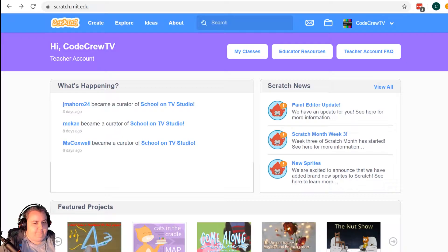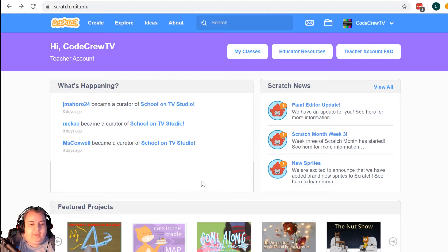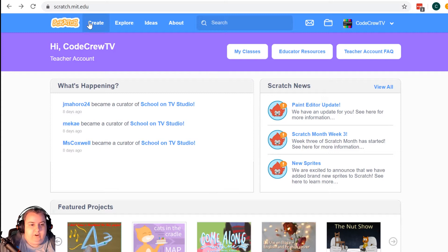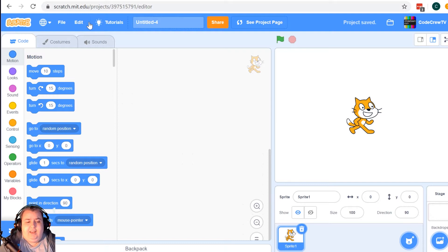Alright, it is time for us to start coding. Our goal today is to build a band with Scratch. We don't have a starter project or any starter code, so we're just going to go to the main Scratch page and hit Create. Don't forget you can join our class on Scratch — the link is on CodeCrew.tv — and benefits include being able to share your work with everybody else and getting to see everybody else's work.